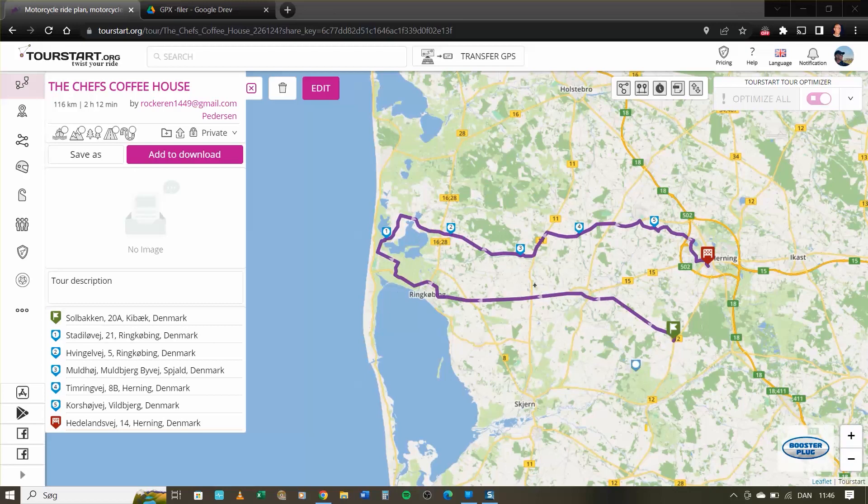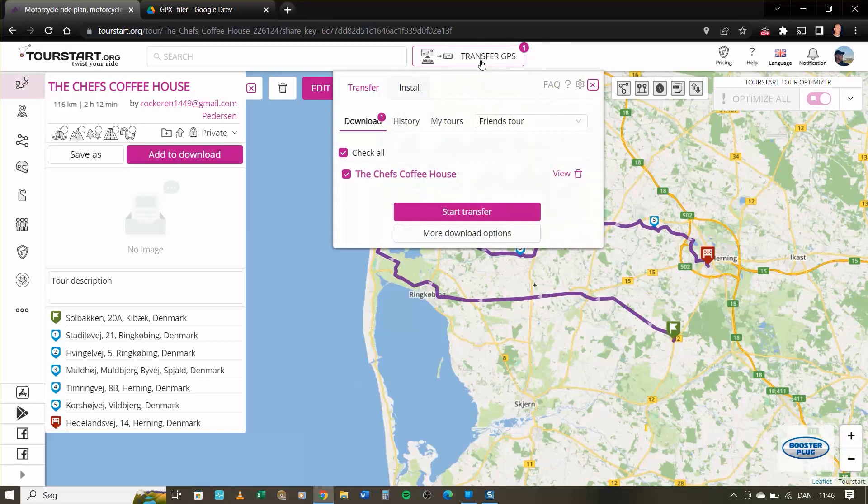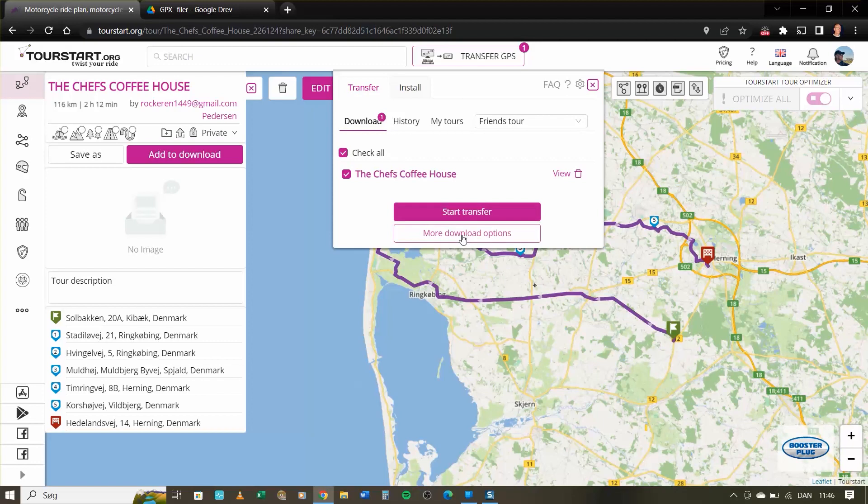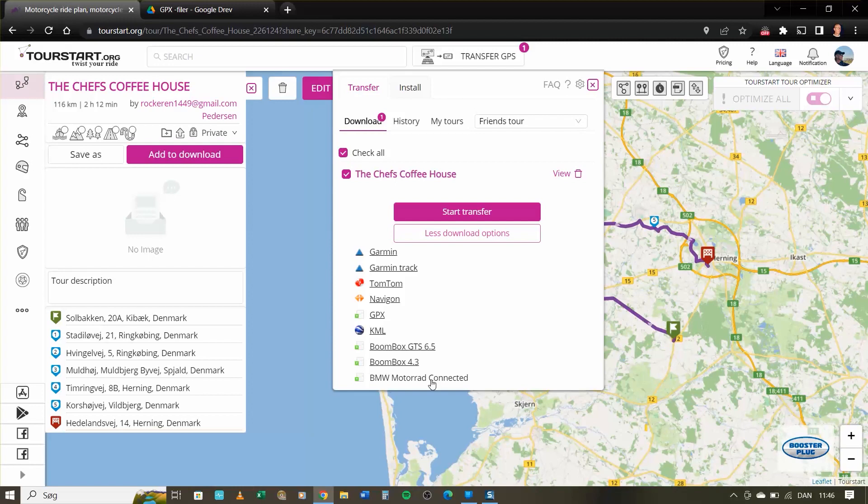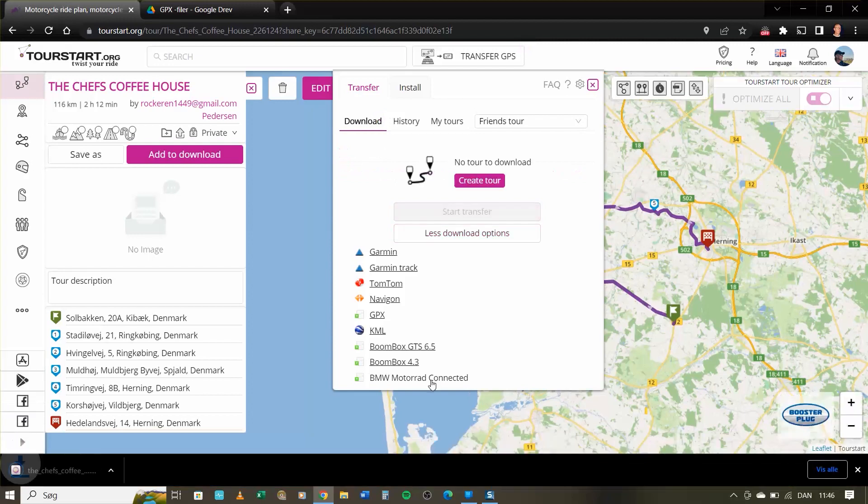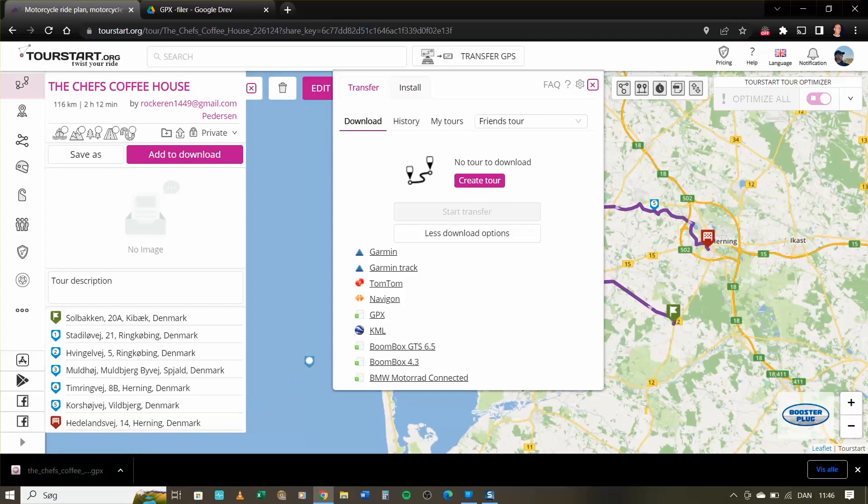Here I have selected a route and I add it to download by clicking here, go up here, transfer to GPS, and here I do not press start transfer but the more download options. Here I have several choices but I select BMW Motorrad connected and immediately you can see the file is downloaded to the PC here.